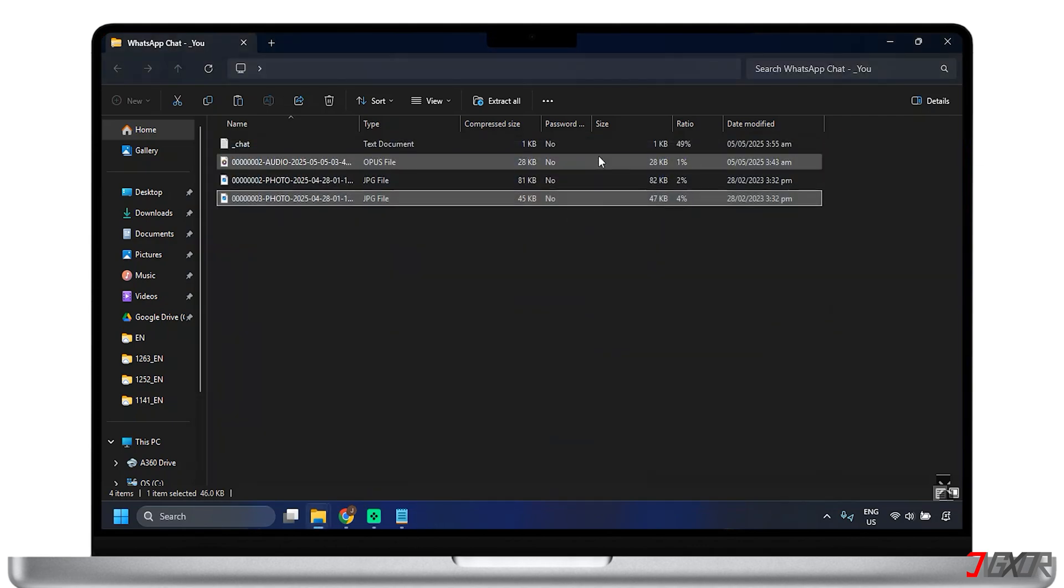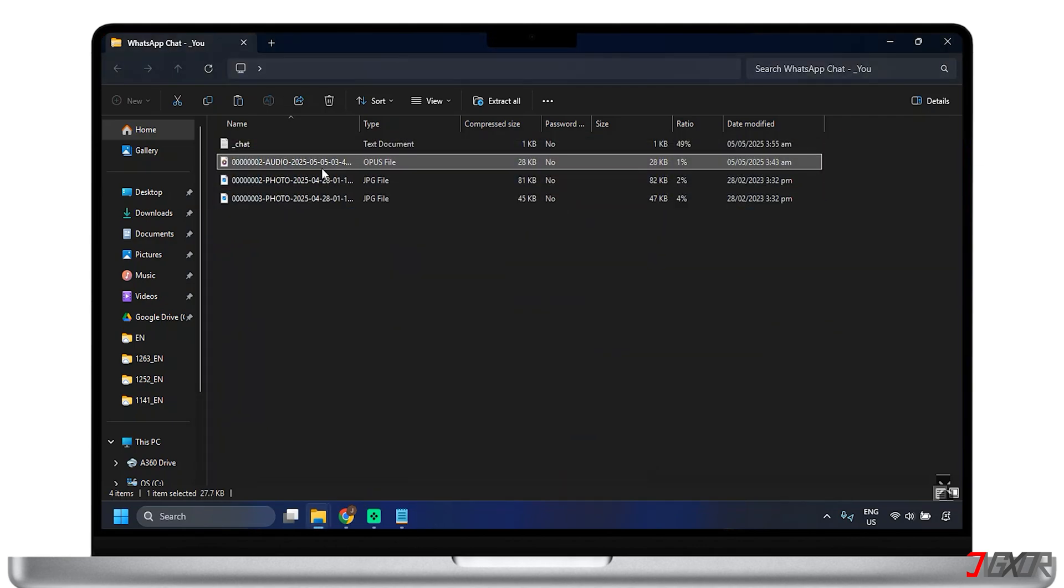However, it can be very time consuming if you have lots of conversations and it doesn't let you back up everything from WhatsApp all at once.